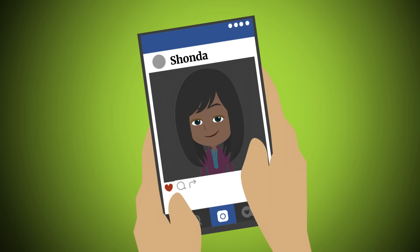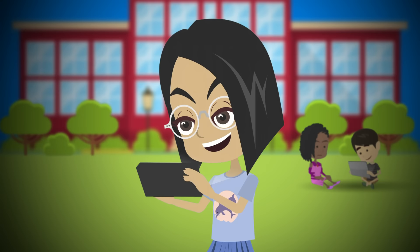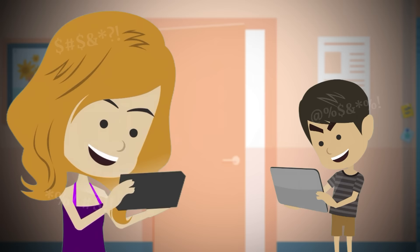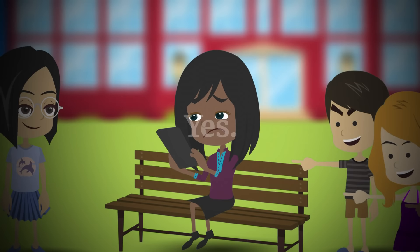Take this example. Maddie took a screenshot of her classmate Shonda's photo from social media. She then used an app to make Shonda look like a monster in the photo and added some insulting words. After sharing it in a group text, some classmates replied with hurtful, mean comments about Shonda. Others laughed and shared it with others.